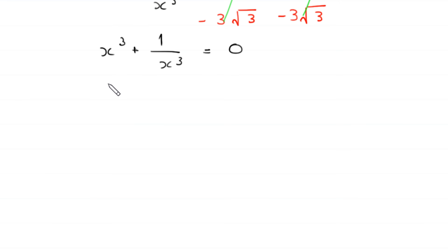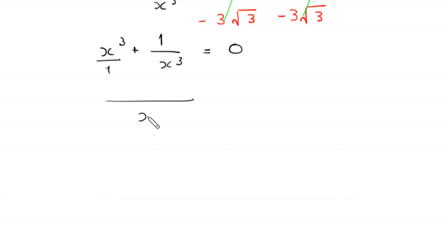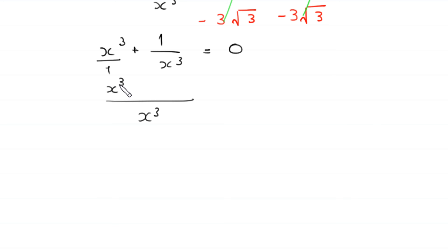Now we can write this with a common denominator. Taking LCM of 1 and x cubed, the LCM is x cubed. Multiplying through gives x cubed times x cubed plus 1, over x cubed, equals 0. So x to the power 6 plus 1 equals 0.